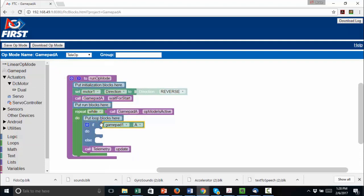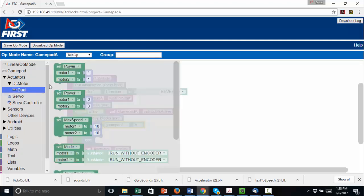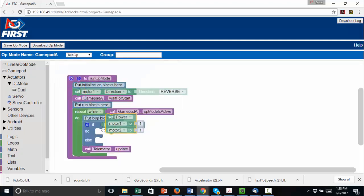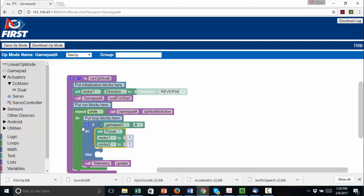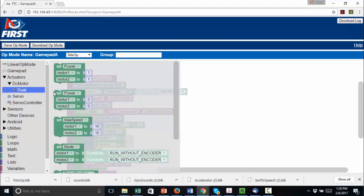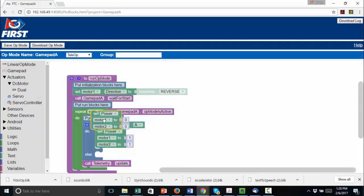We want the motors to be at full power when the button is pushed, so we set both power levels to 1 inside of the If statement. We want the motors to stop when the button is not pushed, so we set both power levels to 0 inside of the Else block.